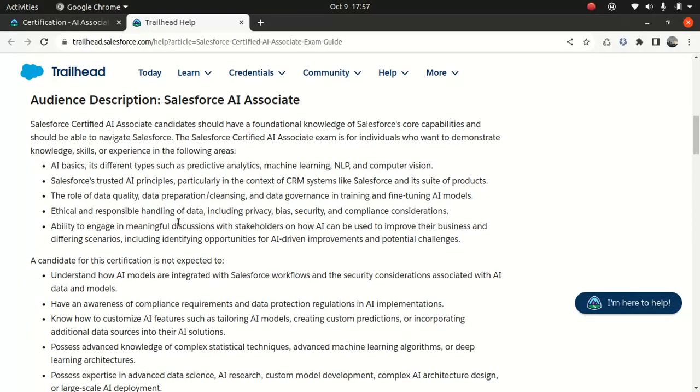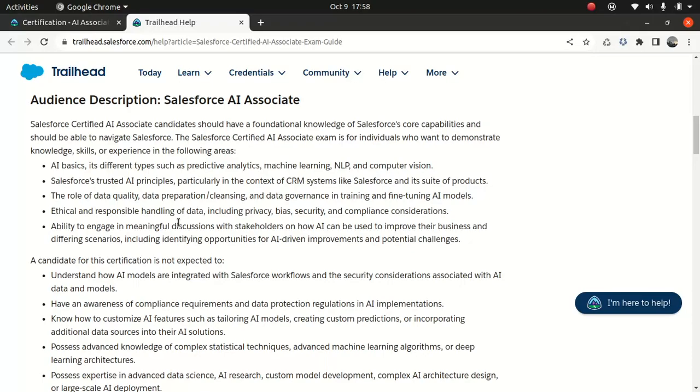Now, so why should you learn this certification? Why should you do this certification to begin with? Well, there could be many reasons. Maybe your company wants to explore the AI capabilities. Maybe your boss might want to explore a future roadmap, which includes the AI from a Salesforce perspective. So he or she might want you to get certified. Or maybe you wanted to do out of your own curiosity. There could be various reasons.